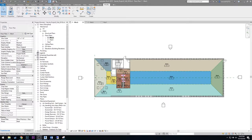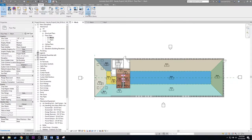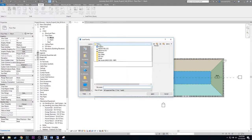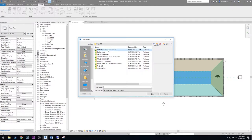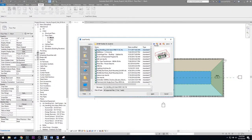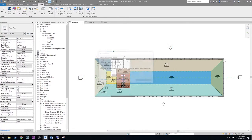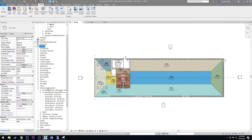First we want to insert the mechanical AHU unit. Go to the Insert tab, Load Family. This will be in the MEP families for students from the shared drive — it's the air handling unit Aon R&D. Double-click to load it in. Now you can see in the families area under Mechanical Equipment we have the air handler Aon unit.